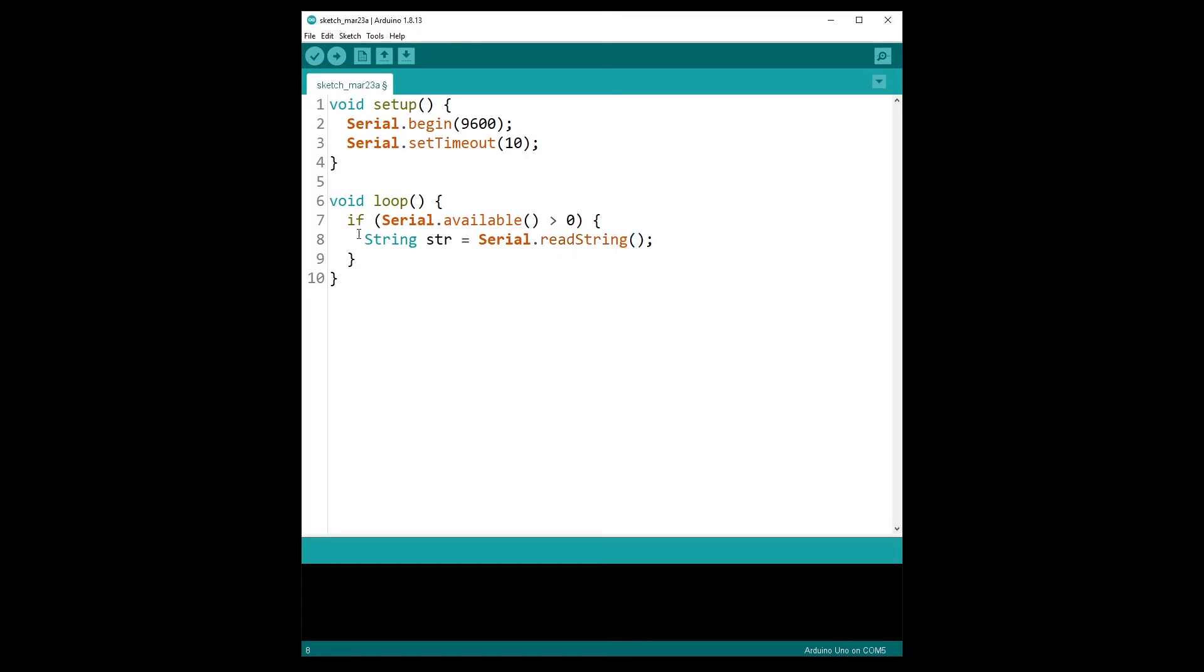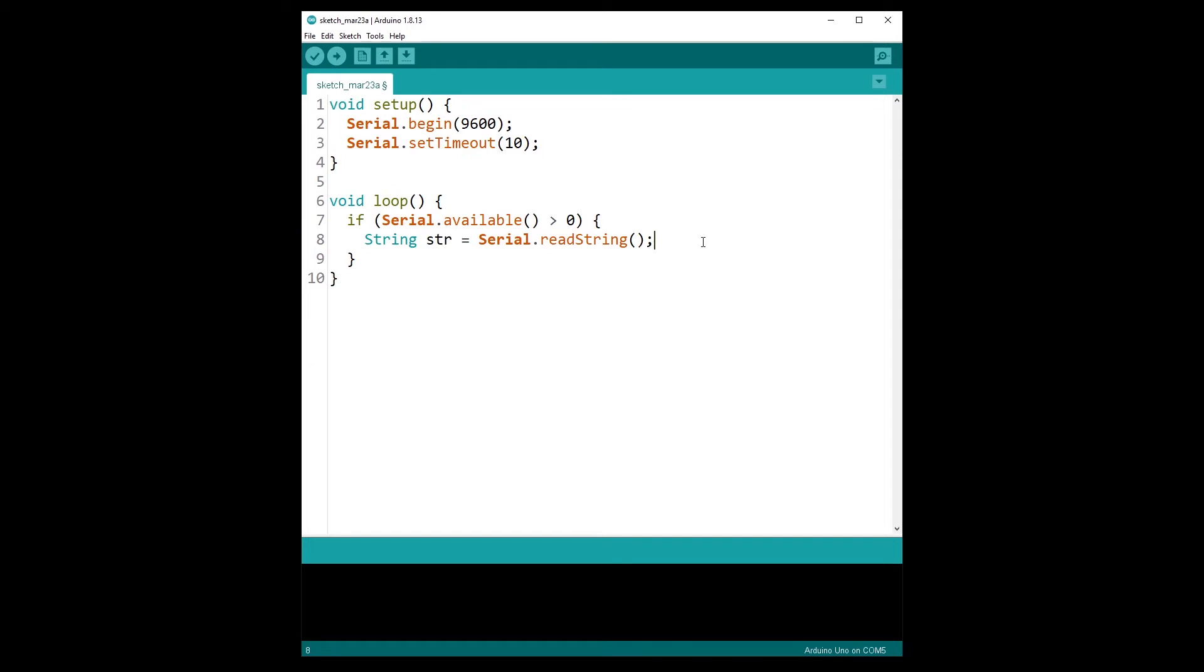So once you have received some data from serial, with the readString function it will automatically read the data and convert it into a string object here, and it will wait with a timeout of maximum 10 milliseconds because we have set it there.